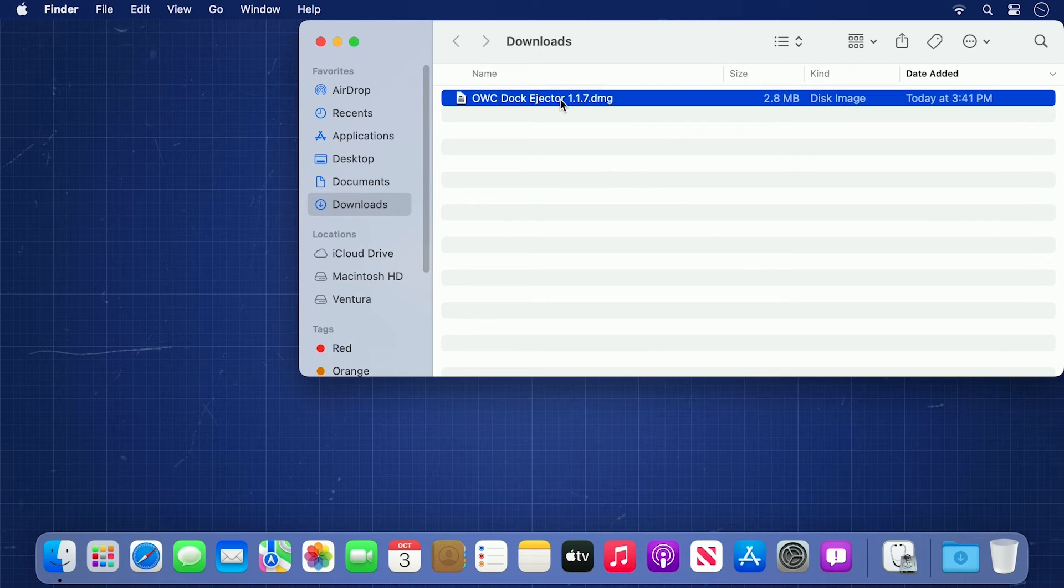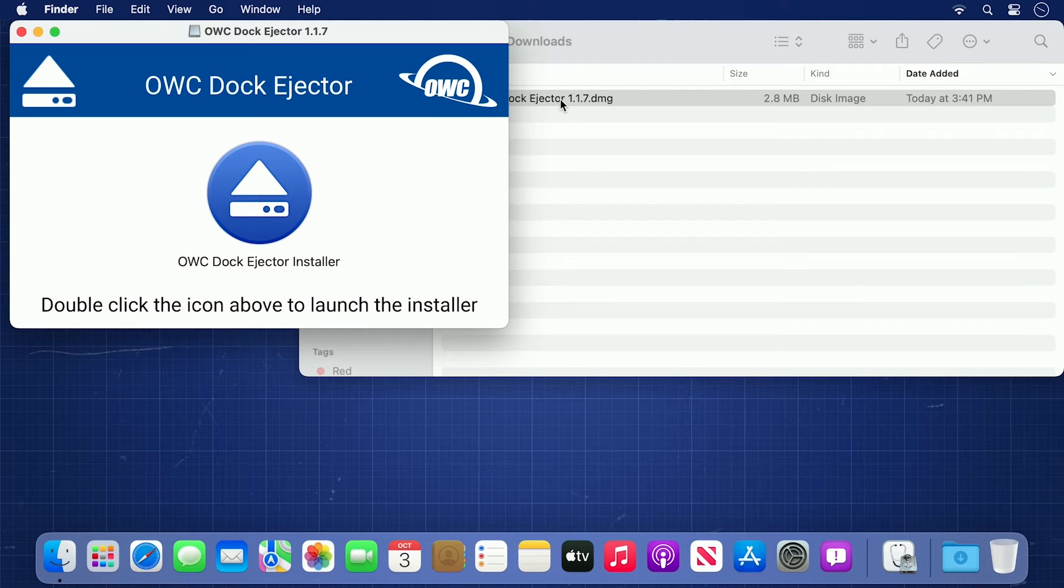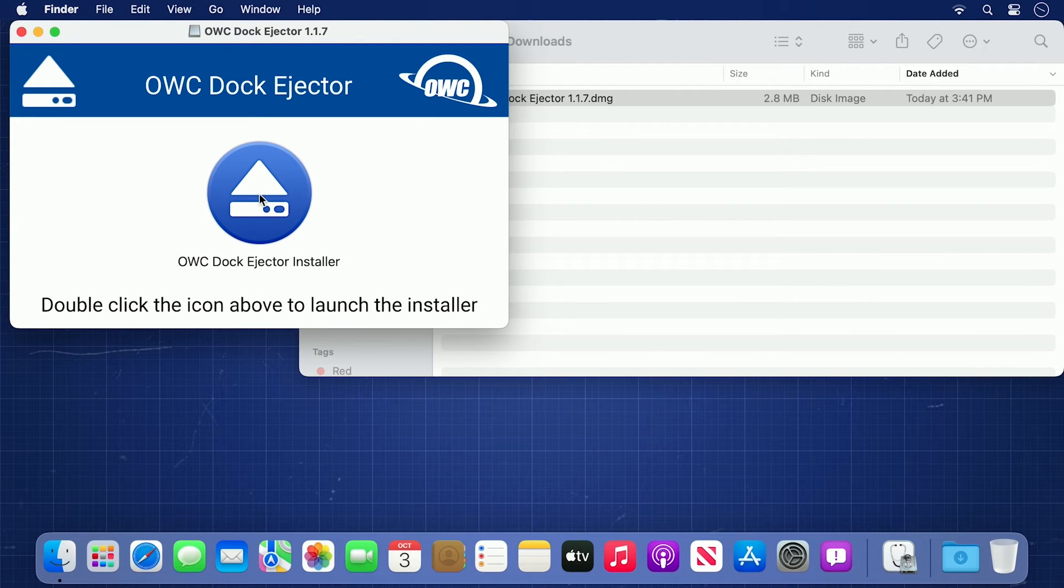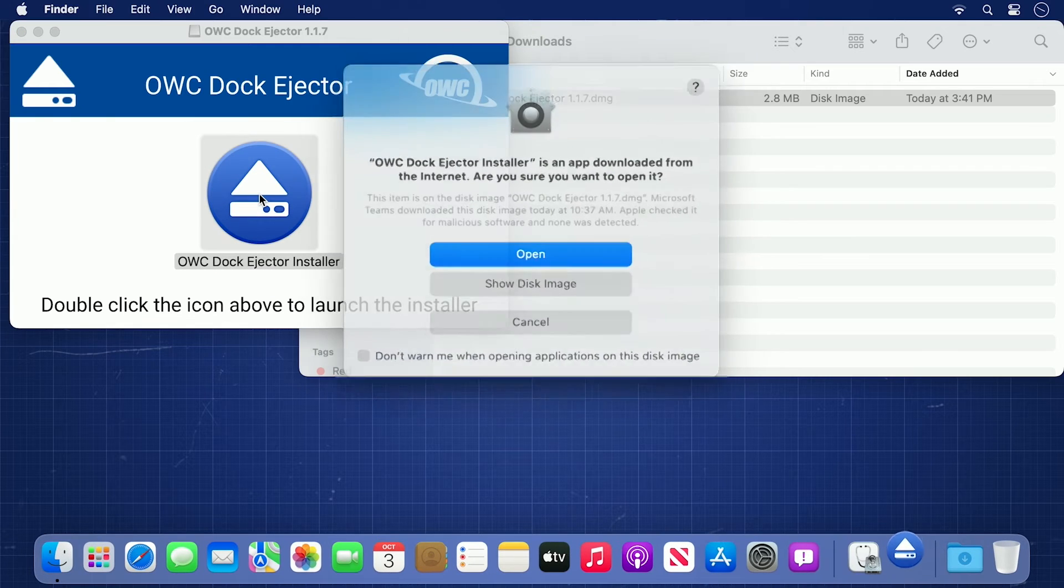Double-click the icon to open the disk image. Once the disk image is opened, double-click the Dock Ejector installer to launch it.